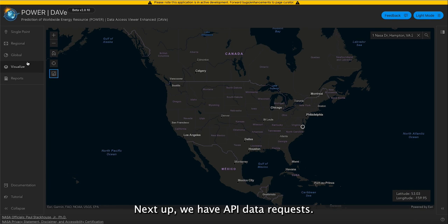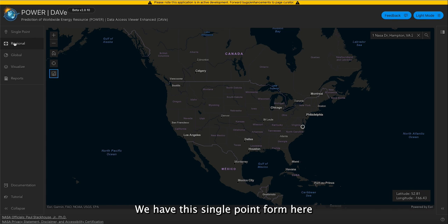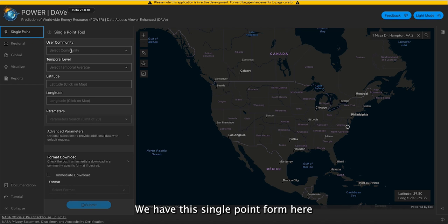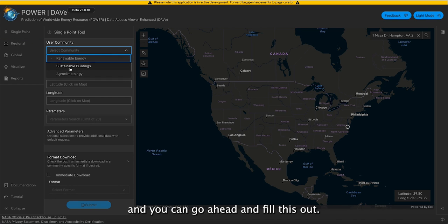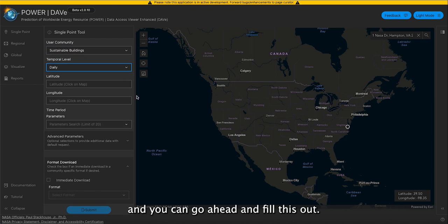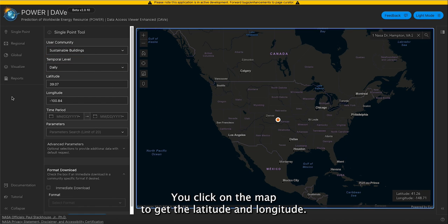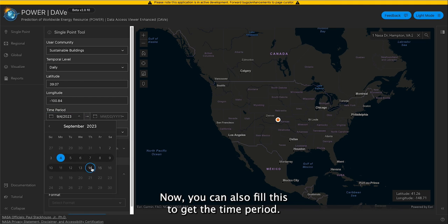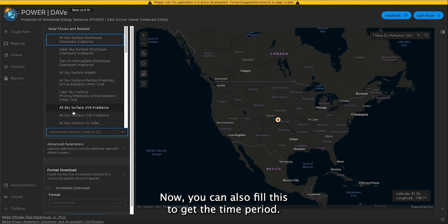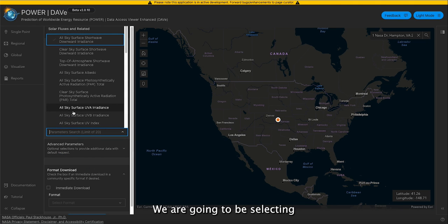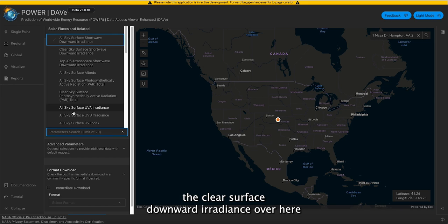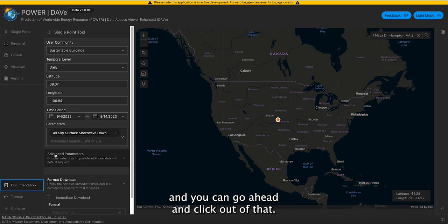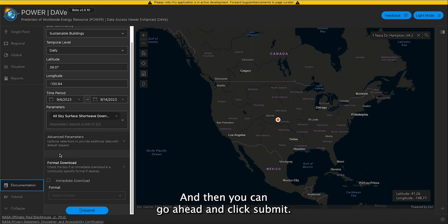Next up, we have the API data requests. We have the single point form here and you can go ahead and fill this out. Click on the map to get the latitude and longitude, and you can also fill out the time period. We are going to be selecting the clear surface downward irradiance, and then you can go ahead and click submit.